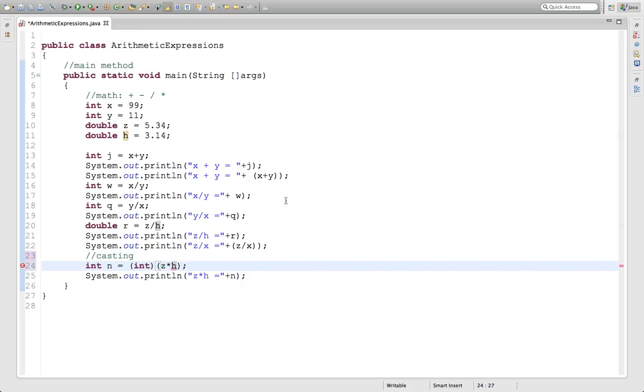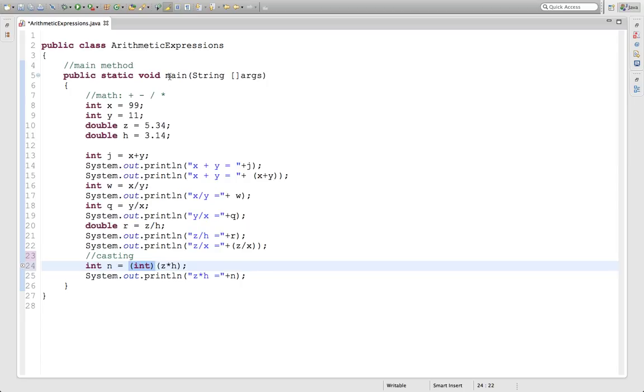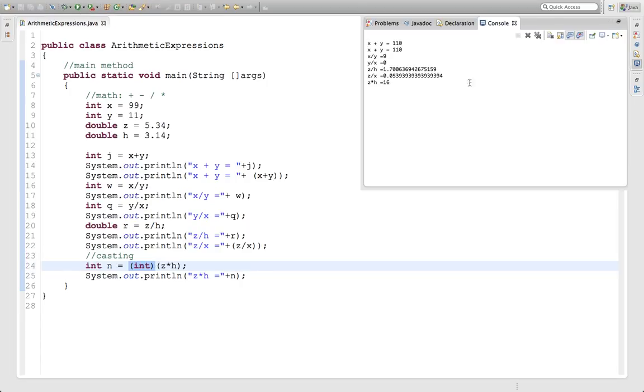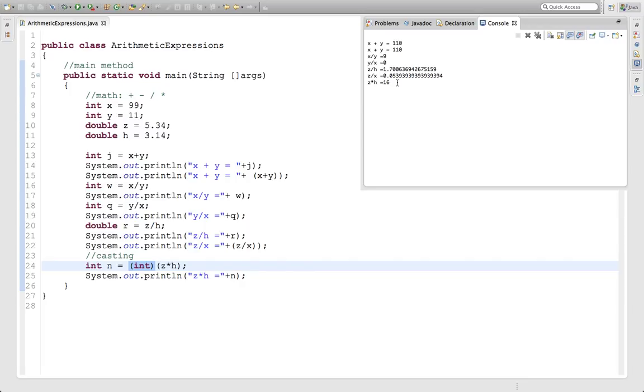It's in parentheses saying this is going to give you a double answer, z times h, turn it into an integer. It doesn't round, all it does is drop off the decimals. If you look and we run this now, it turns it into 16. It doesn't give us any of the decimals. 5.34 times 3.14 is 16 point and a whole bunch of numbers after that. It drops them off and just gives you 16. That's called casting.